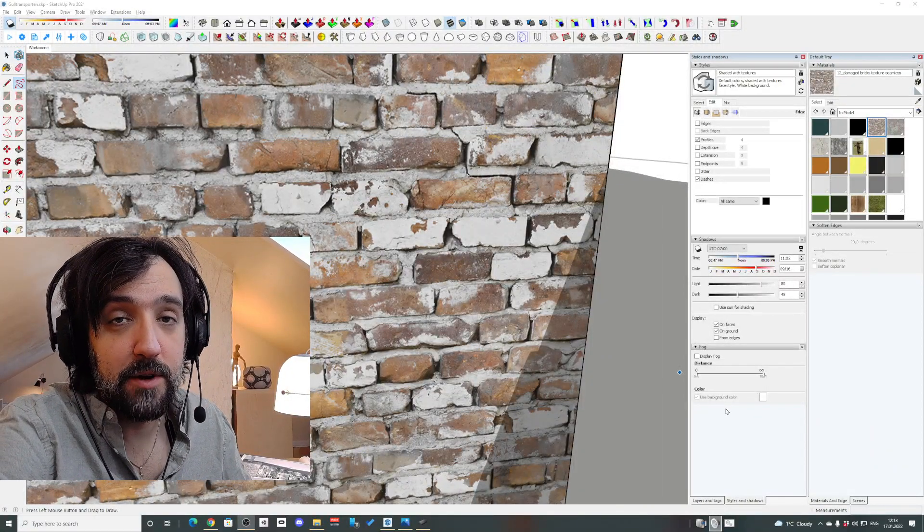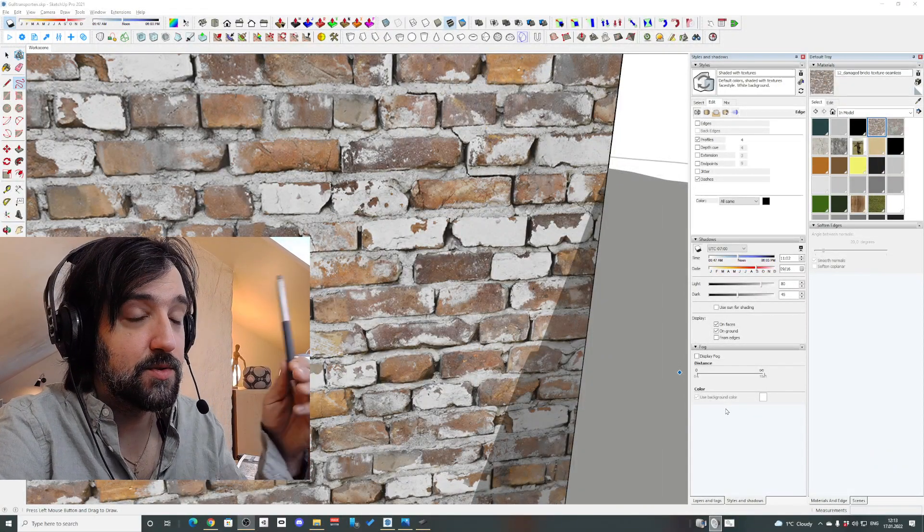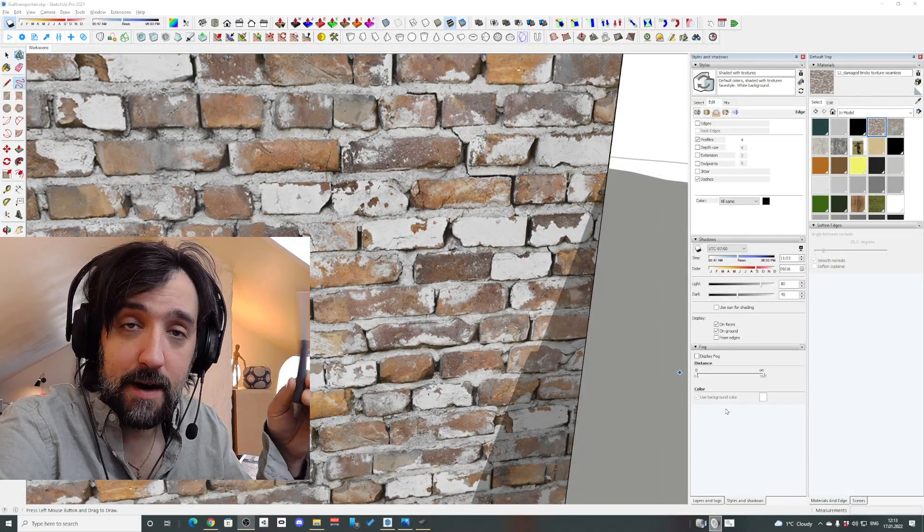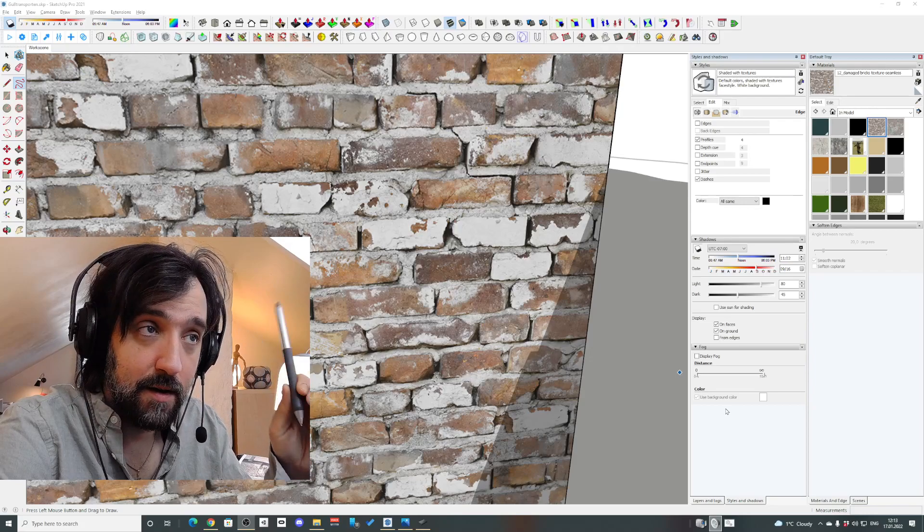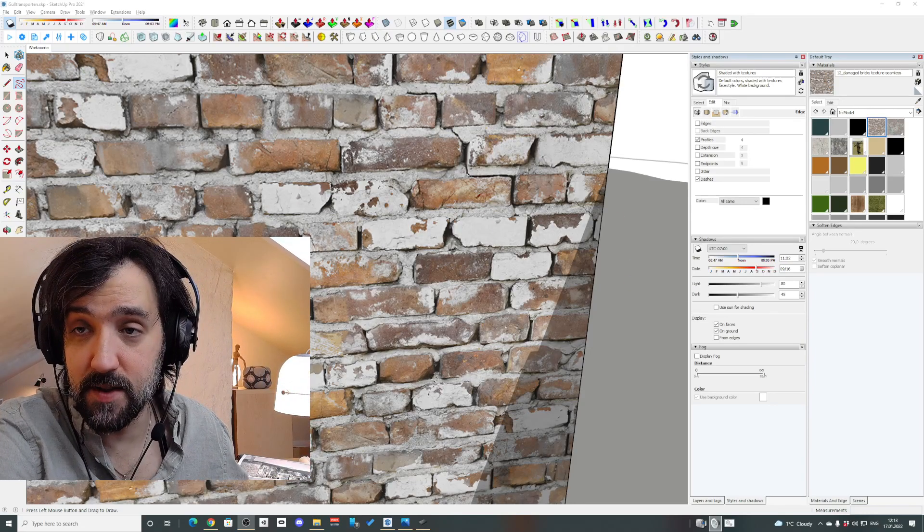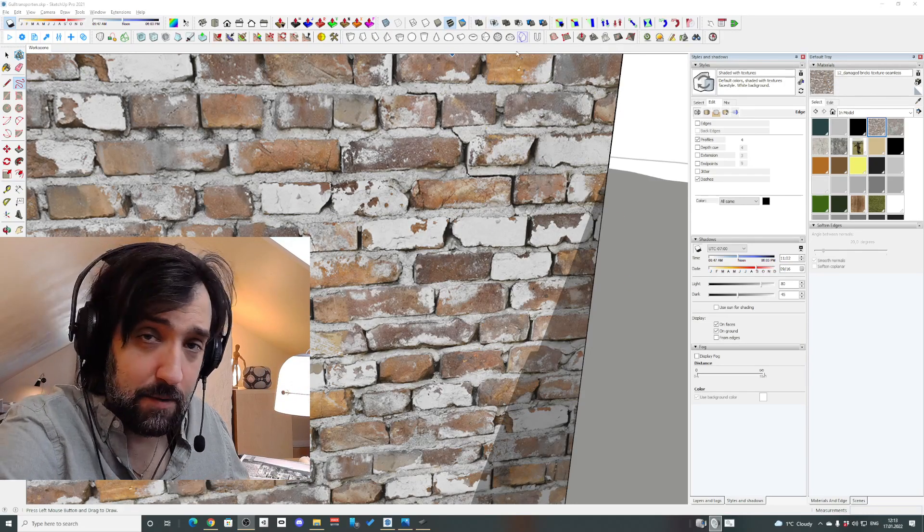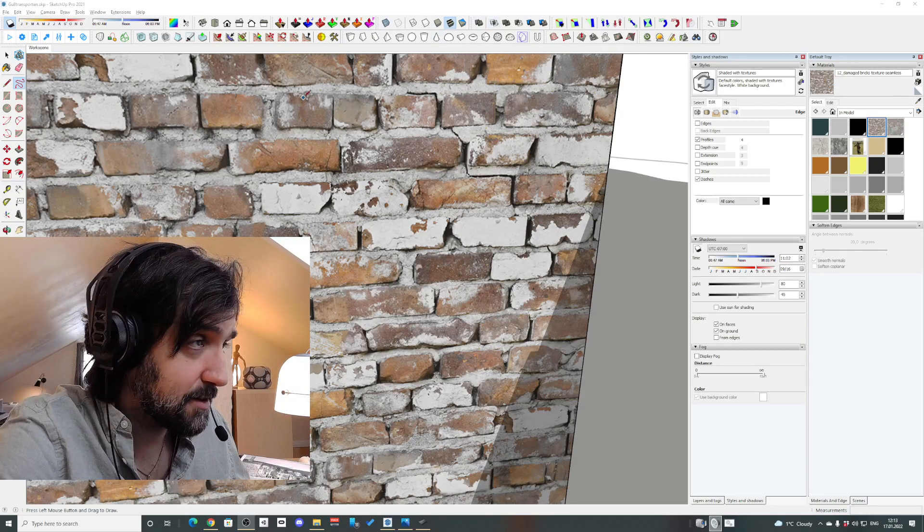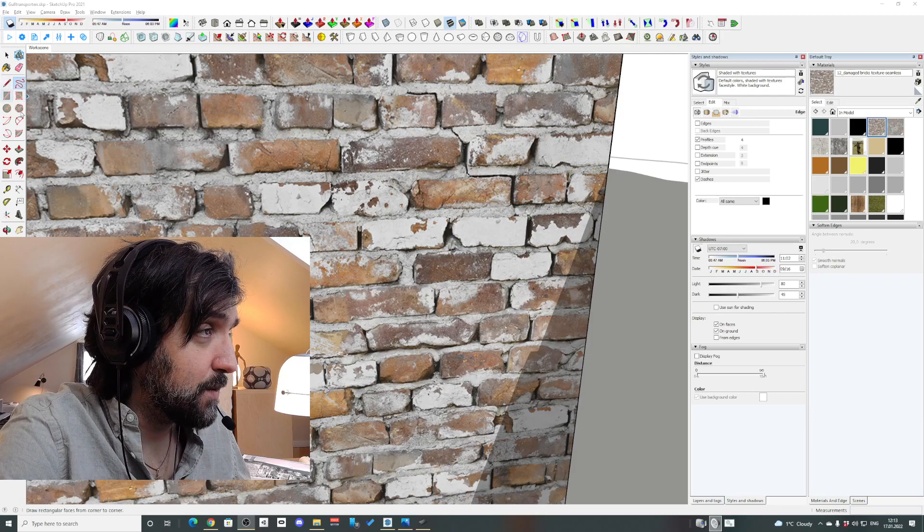So you might have realized that when you're drawing with a Wacom pen on Windows 10 or any Windows for that matter, I mean Windows 8 or whatever.